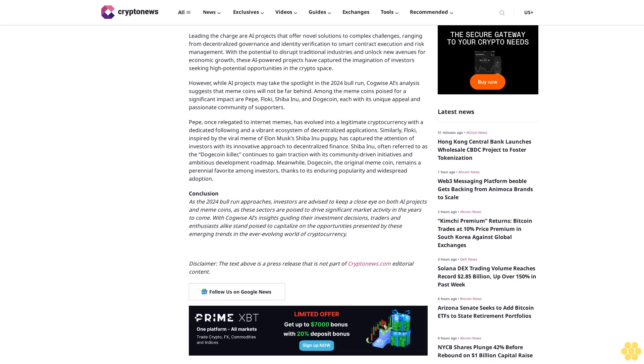Pepe, once relegated to internet memes, has evolved into a legitimate cryptocurrency with a dedicated following and a vibrant ecosystem of decentralized applications. Similarly, Floki, inspired by the viral meme of Elon Musk's Shiba Inu puppy, has captured the attention of investors with its innovative approach to decentralized finance.